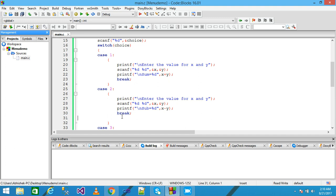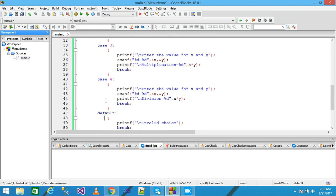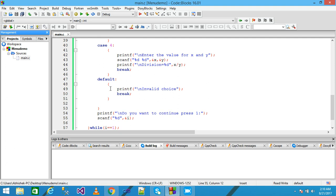If the case matches, the set of instructions for that case is executed. If the choice does not match any case, the default will execute. Control again comes here and asks 'Do you want to continue? Press 1'. If the user enters any number except 1, the loop will be terminated.